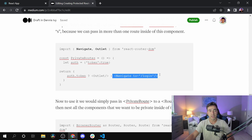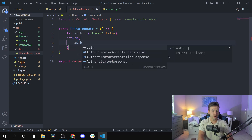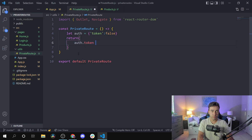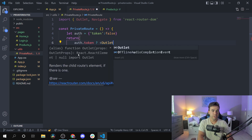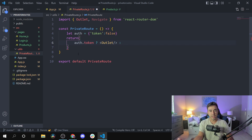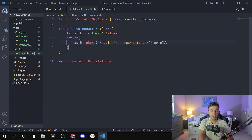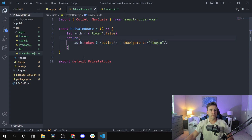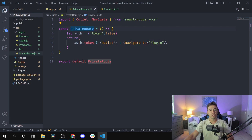Let's rewrite this from scratch. We remove all the old props and just write: if there's an auth token, render Outlet — which passes down the child routes; otherwise, use Navigate to redirect the user to the login page. Since this component can now protect multiple routes at once, let's rename it from PrivateRoute to PrivateRoutes, which is a bit more accurate.